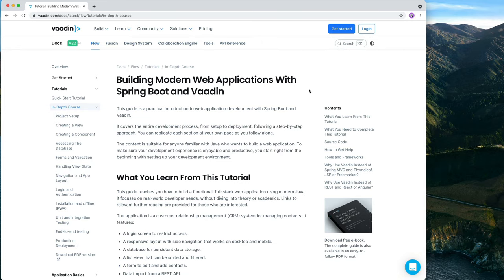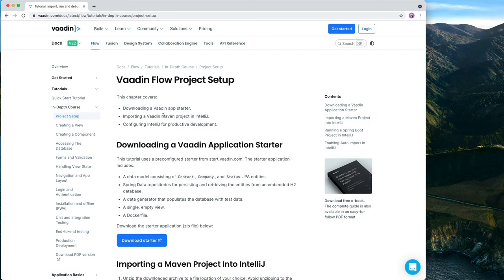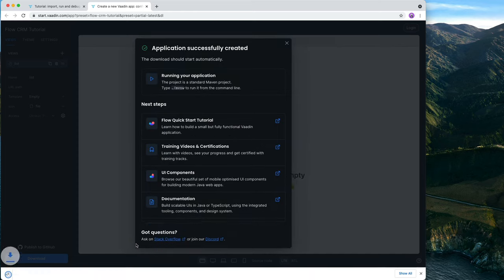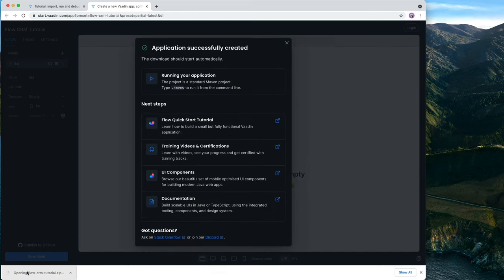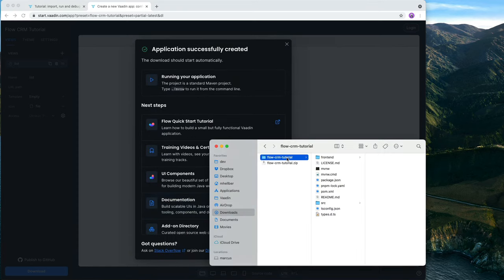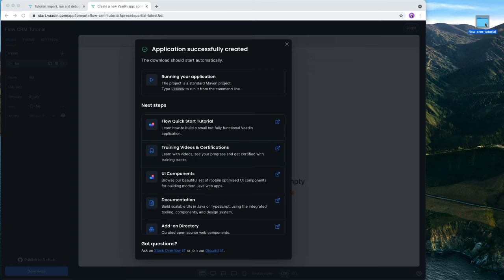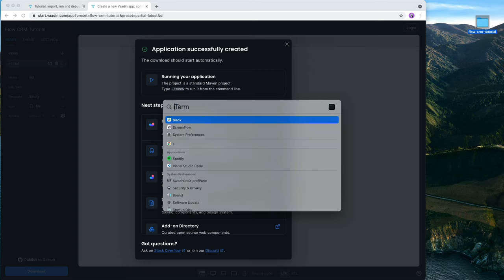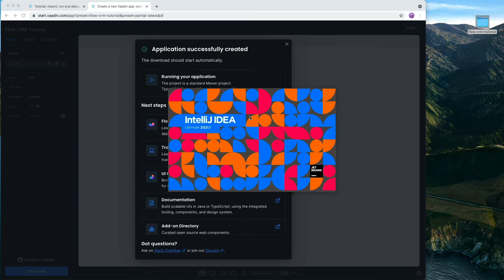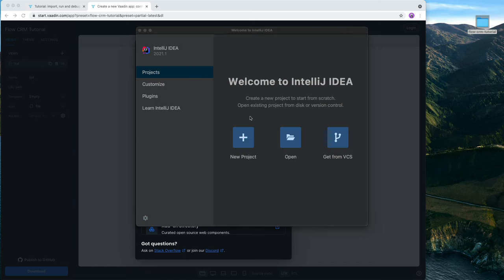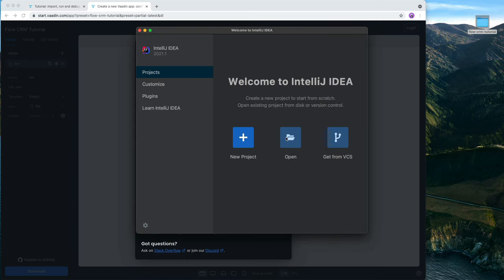The first thing we need to do is download a project starter. Either use the text version of the tutorial, go to the project setup chapter and click on Download Starter, or I'll also add a link in the show notes below. This will download a zip file that you should extract, and it's good to move that out of your downloads folder so you have it somewhere safe. The next thing we need to do is open that up in an IDE. I'm going to use IntelliJ throughout this tutorial, but if you're more familiar with another IDE, you can use that instead.